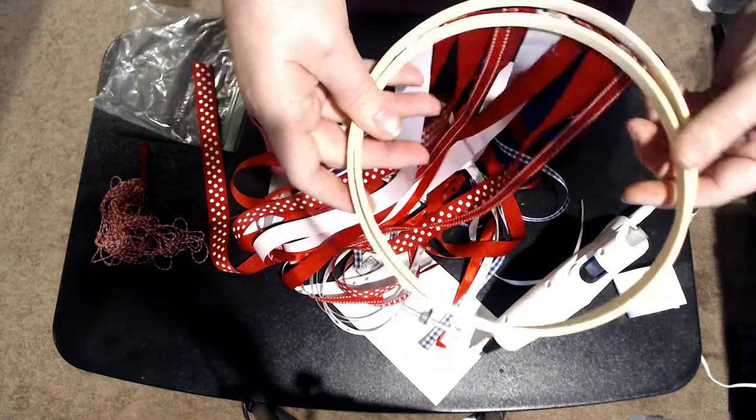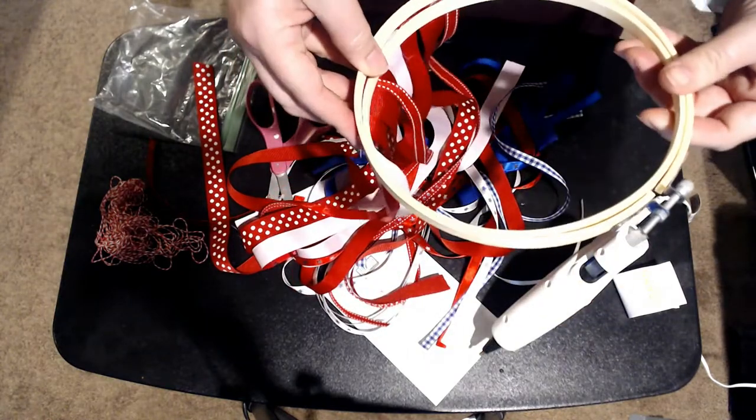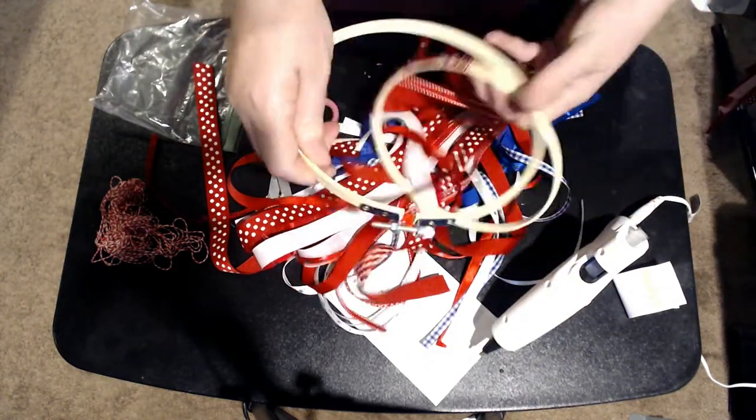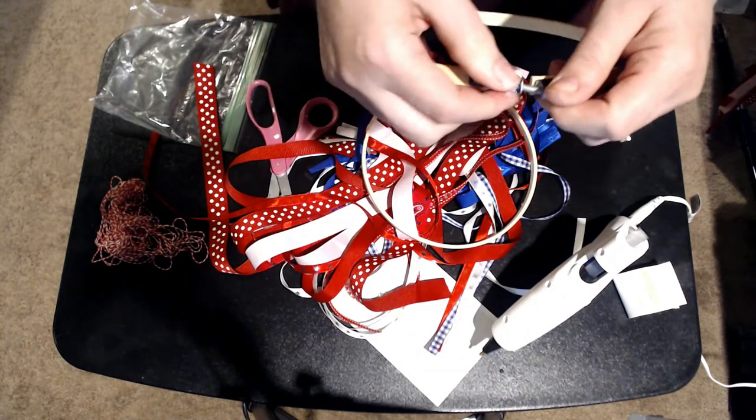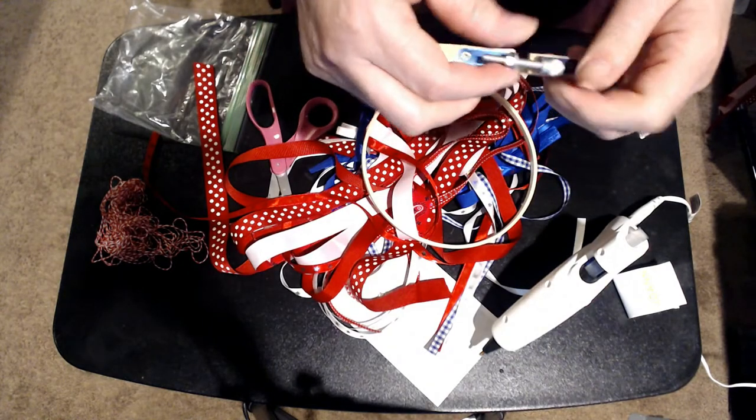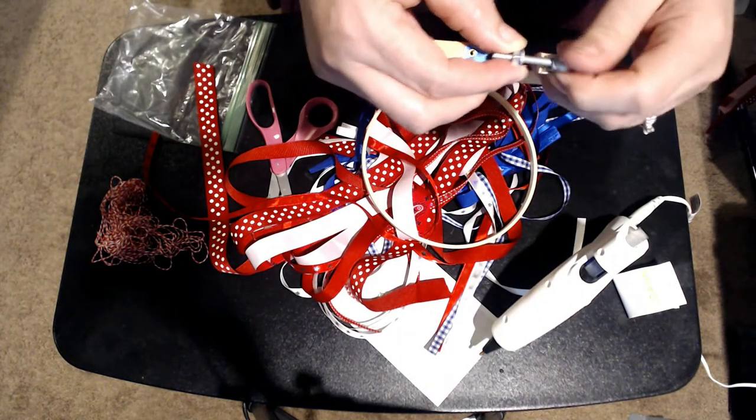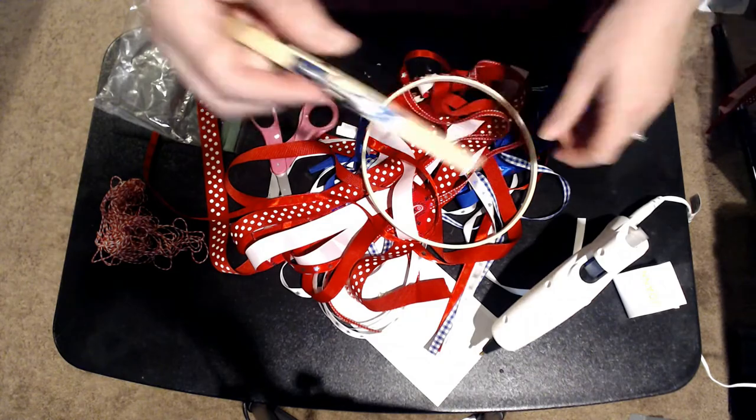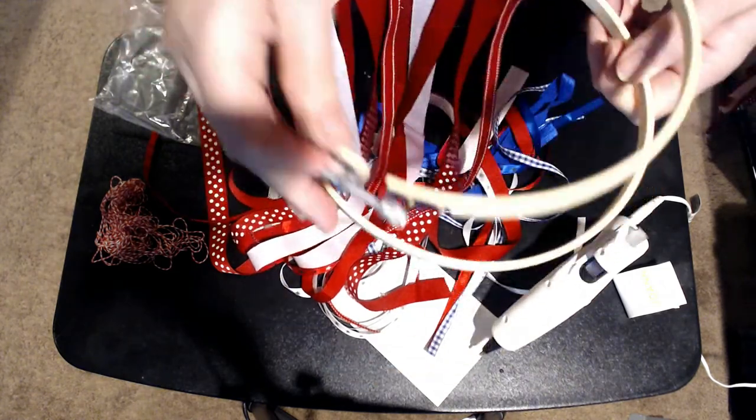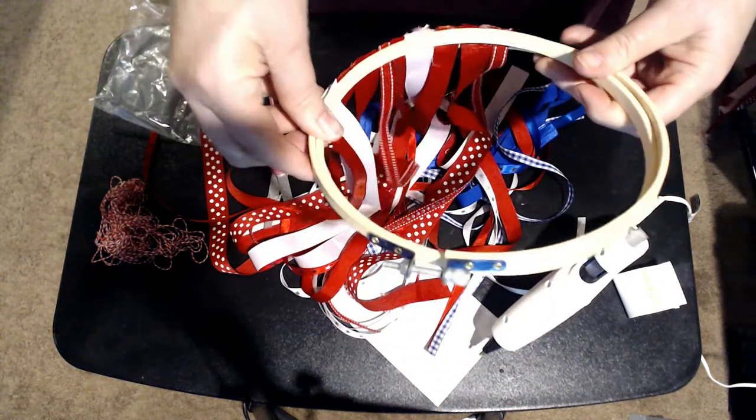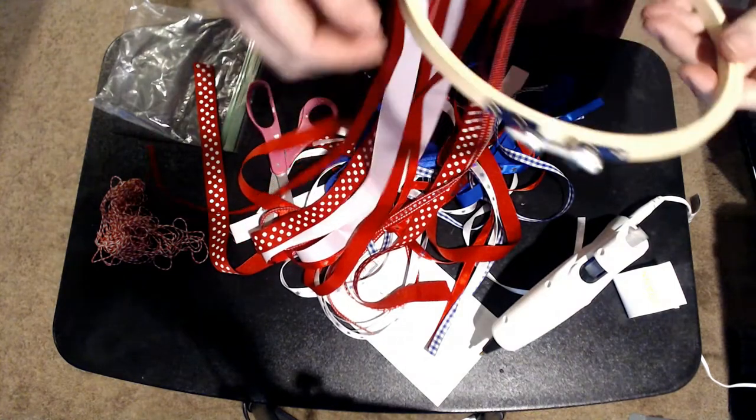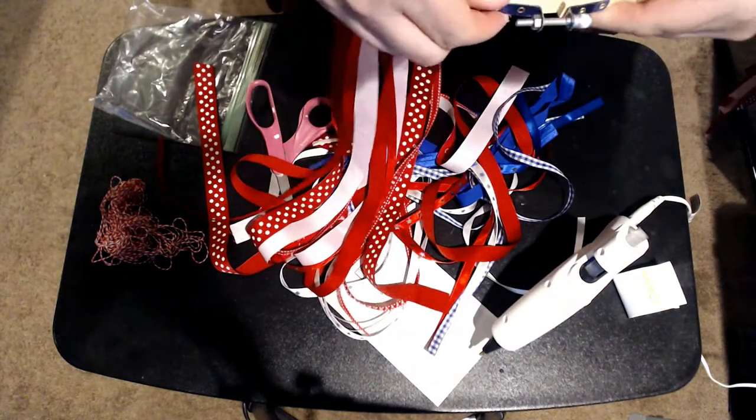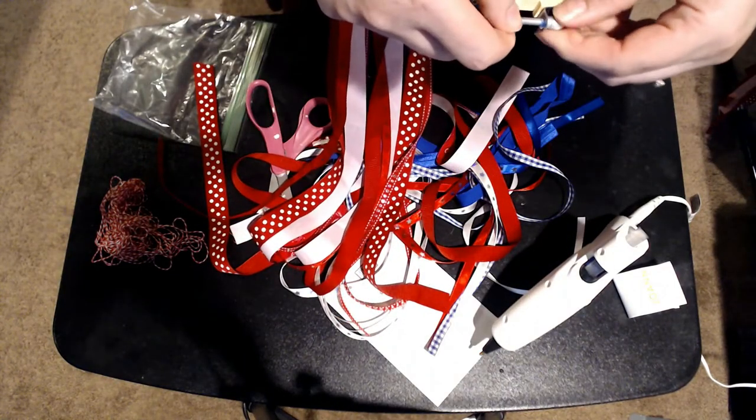Once you got all your ribbon on, just put it right over the outside. You might have to loosen it up just a little bit because when you got that ribbon on there and that glue, it makes it a little bit of a thicker layer to get on there. And then you'll put it on there and you'll tighten it just like that.